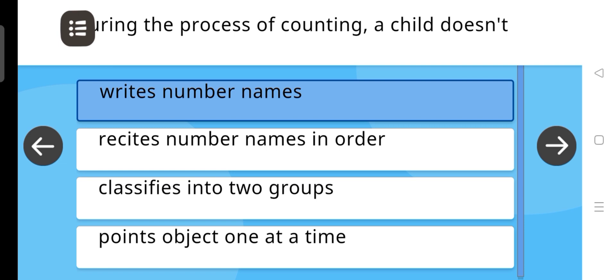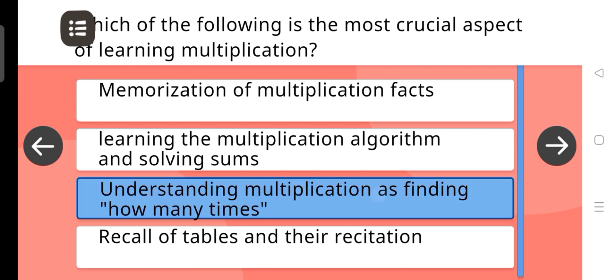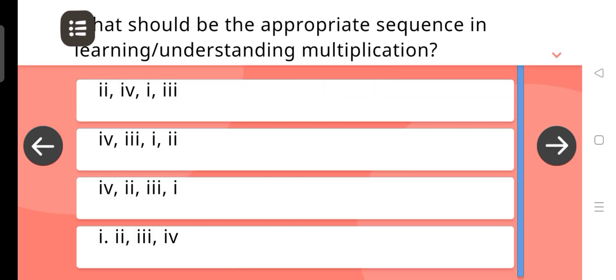Which of the following is the most crucial aspect of learning multiplication? The answer is: Understanding multiplication by finding how many times.